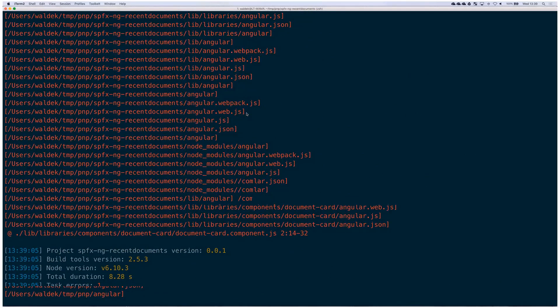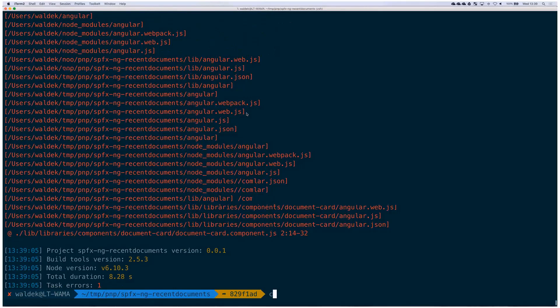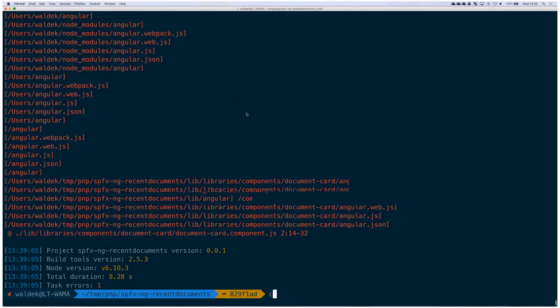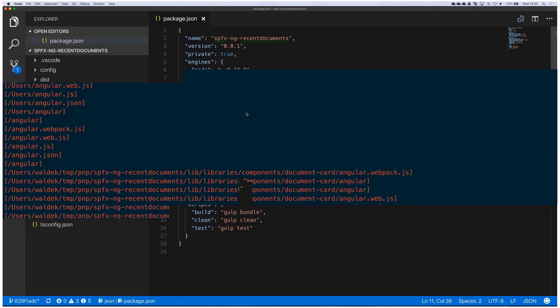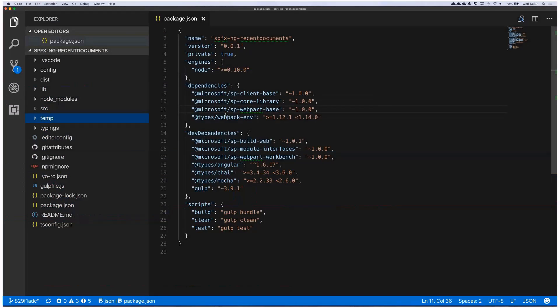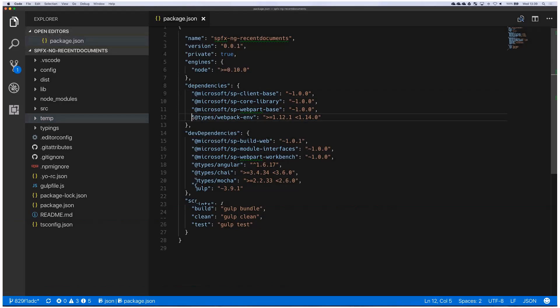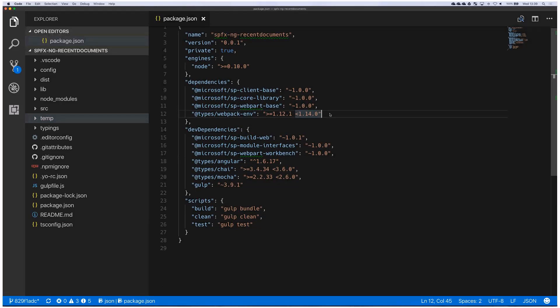We open the code and here in our package.json we see dependencies but we do not see angular. Apparently the developer who worked on the code, when he added angular, he did not store it inside the dependencies.